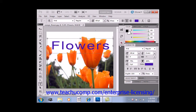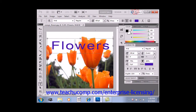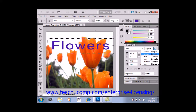First, you can use the Font drop-down to select which type of font you want to use. Next, you can use the Font Style drop-down to select which variation of the selected font you want, like bold, italic, and others. Keep in mind that some fonts do not have every style available to them.